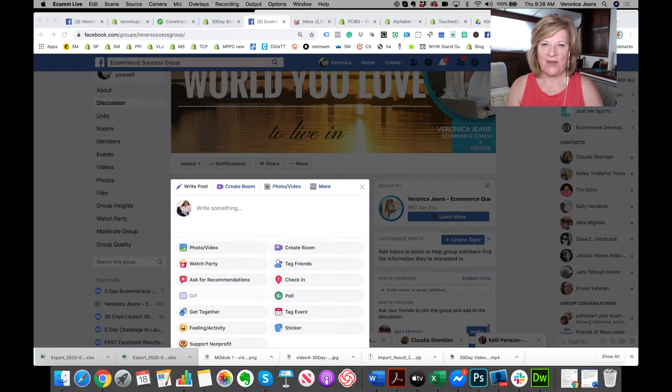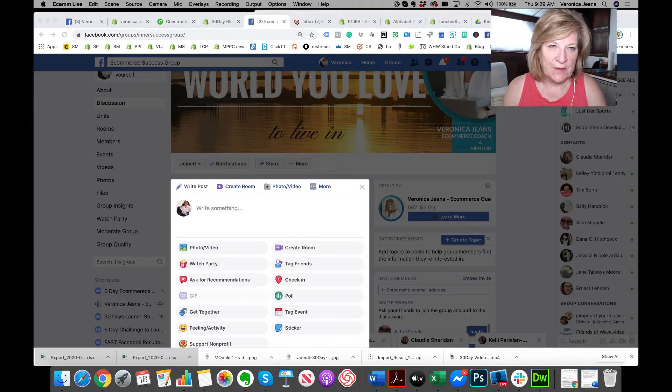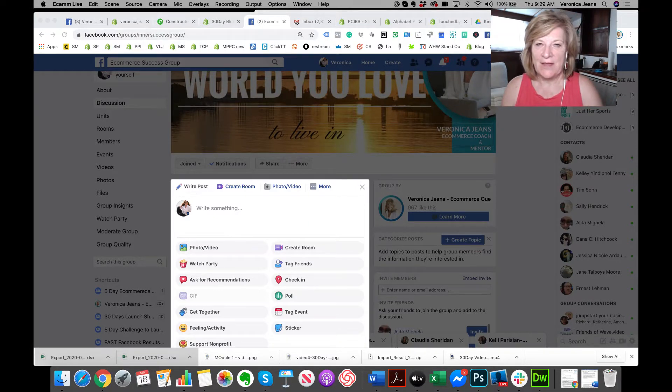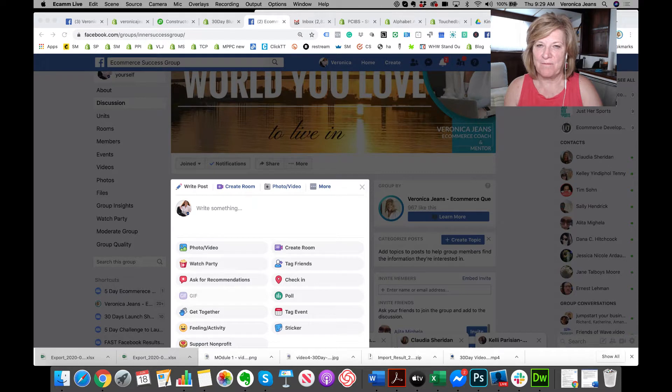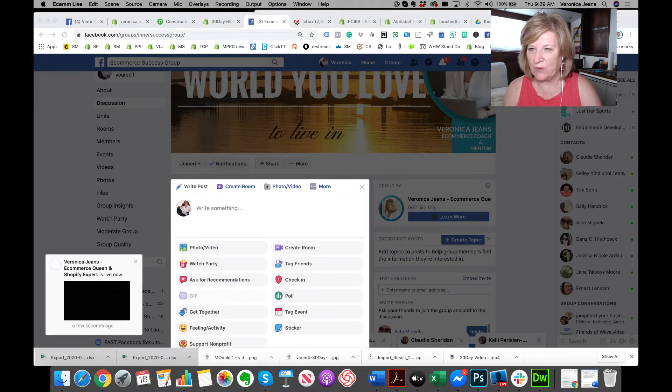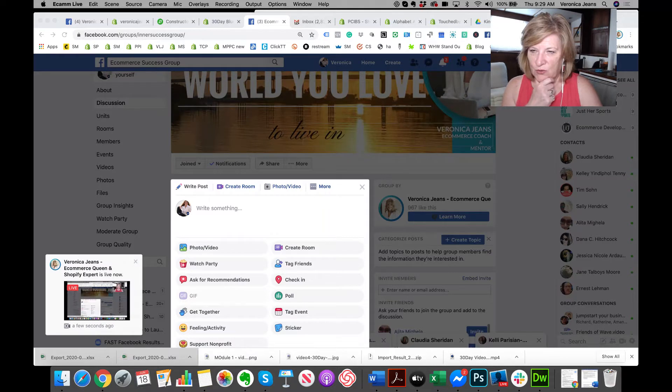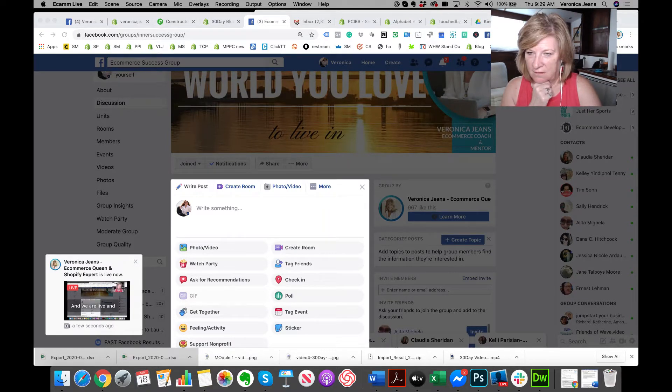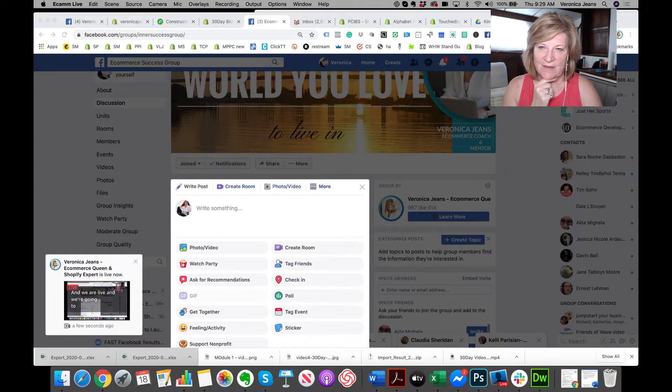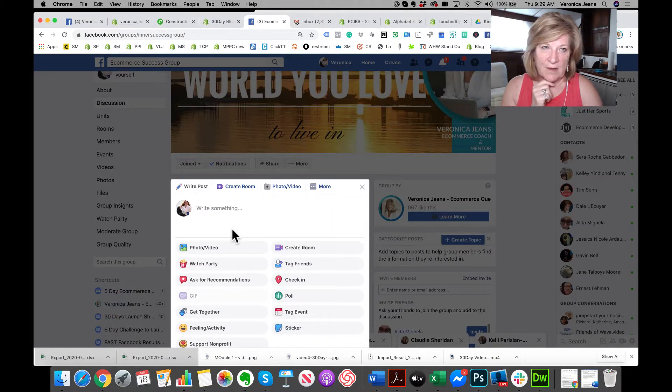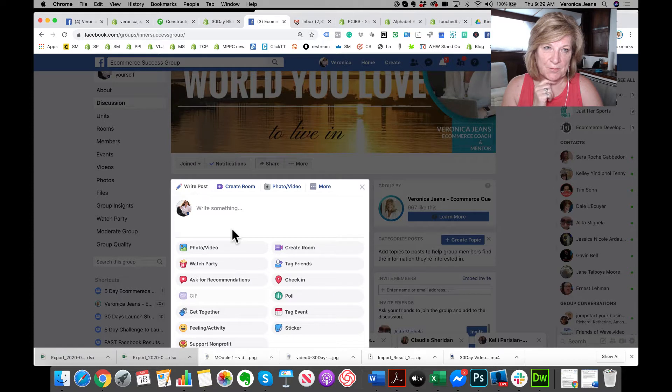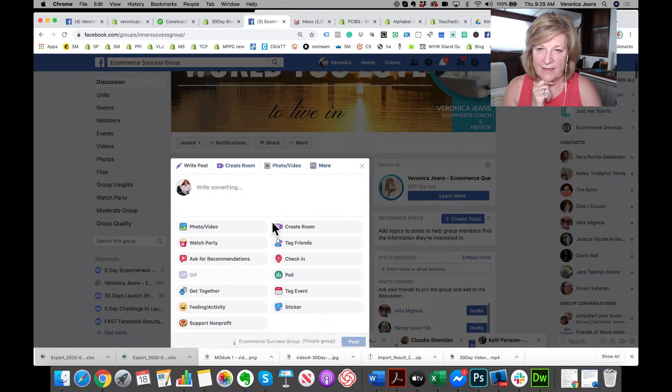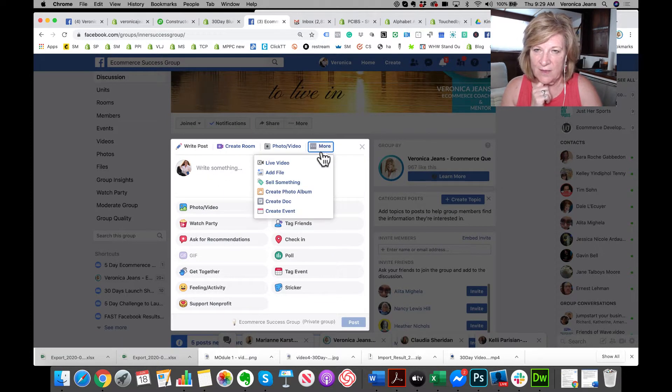We are live and we're going to make sure that we know how to sell things in a Facebook group. So this is completely new in Facebook. I want to show you how to add a product in here. This is what I did today and I will add my product.